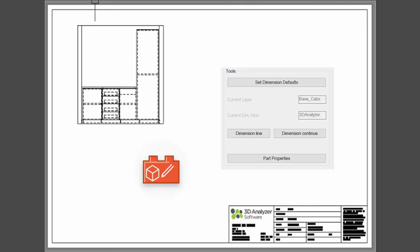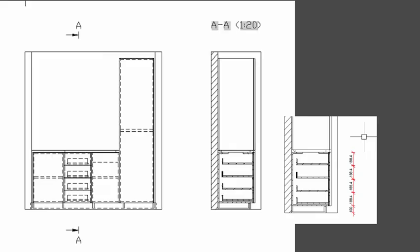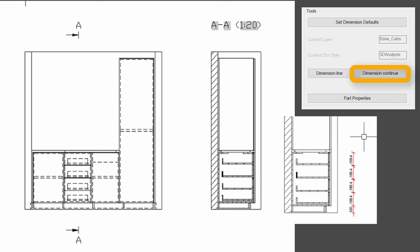Now add some dimensions. Select Set Dimension defaults in 3D Tools to start the dimensioning process. Then click on Dimension Line and select two points on the layout. Continue with more dimensions.